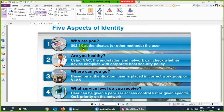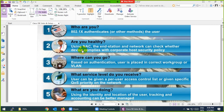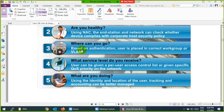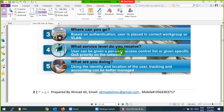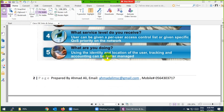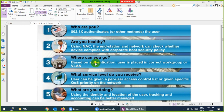When you put in a username and password, Cisco ISE checks: are you healthy? It checks your Windows operating system and whether your antivirus is enabled or disabled. When everything is okay, it determines where you can go based on your authentication — only to this VLAN. What service level do you receive, maybe quality of service. Whatever you are doing, it will be tracked and recorded.